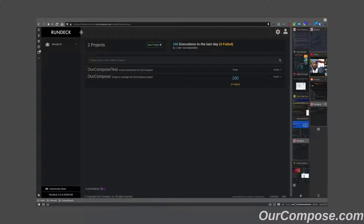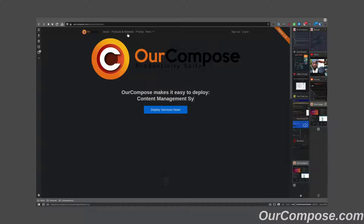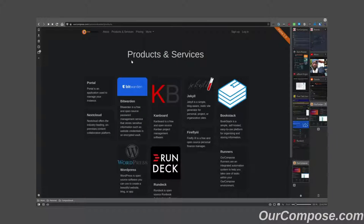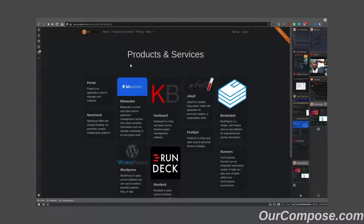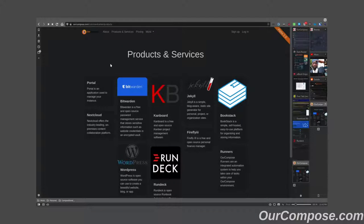This works anywhere on the internet. And in fact, Bitwarden as an application is a service that OurCompose is able to offer to you in any instance for you to use with your browser plugin.